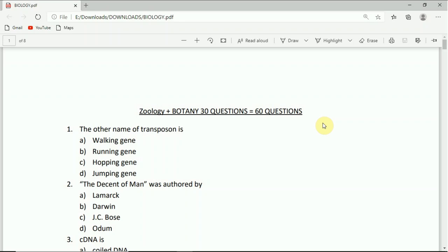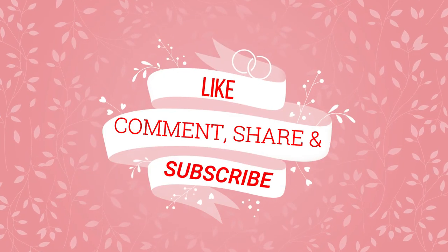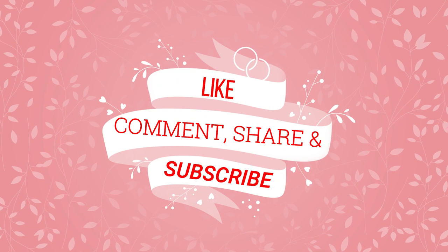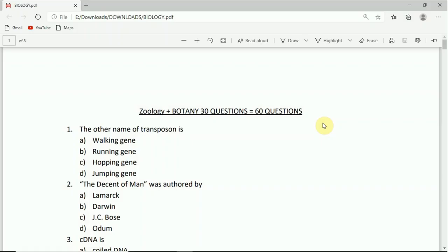Hey everybody, you are watching Attack and Education Channel. Today I will discuss biology questions of previous year exam. Don't forget to like, comment, share and subscribe. Let's begin.